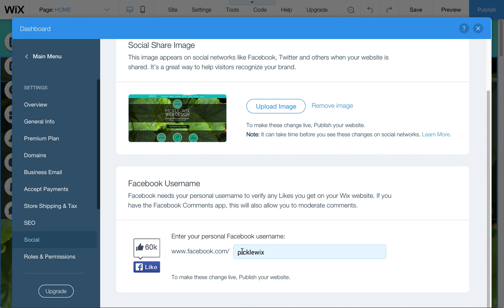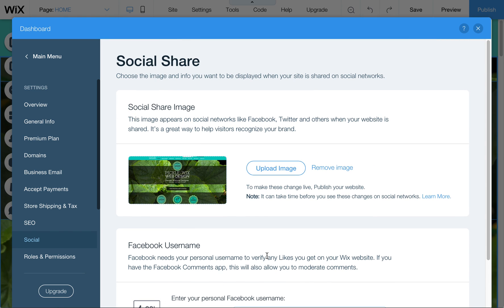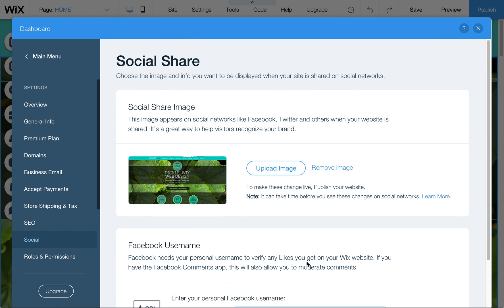You can upload a picture here. You can also enter in your Facebook username for your business here, so that it ties that and connects it with likes that you get on the website.